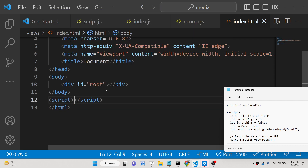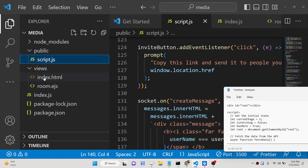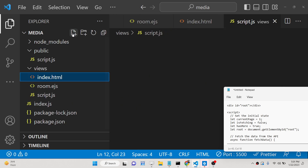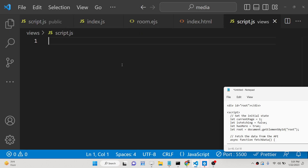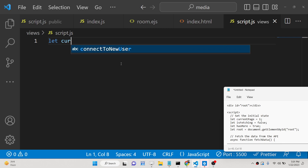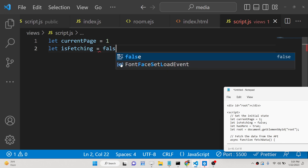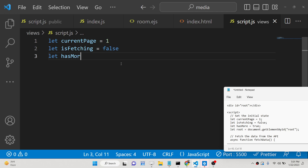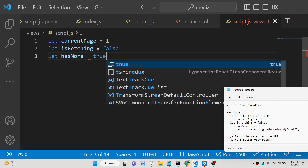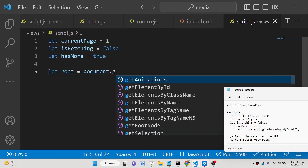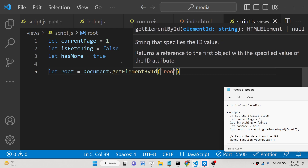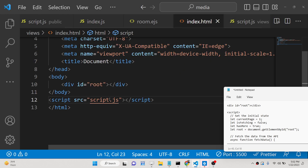Now we will be writing the JavaScript file. We will be creating a script.js file in the root directory. First we will be declaring some variables: currentPage with a value of 1, isFetching as a boolean set to false by default, hasMore set to true, and the root element which targets the div with the id 'root'.